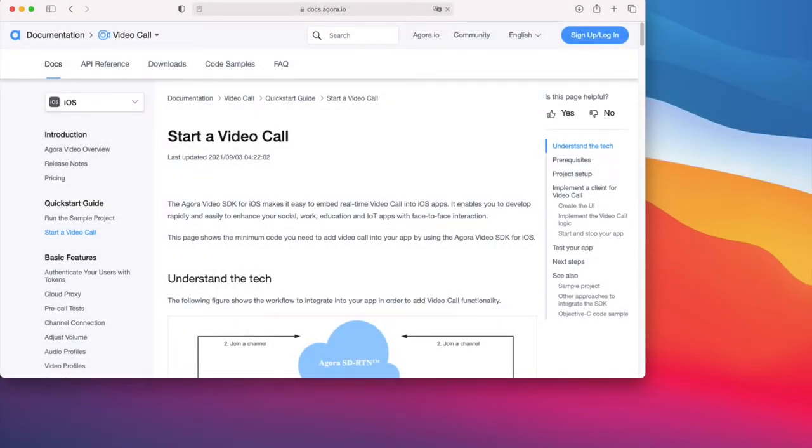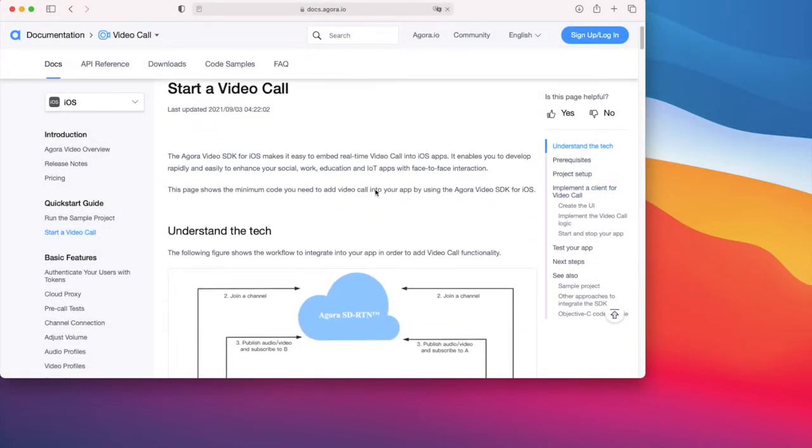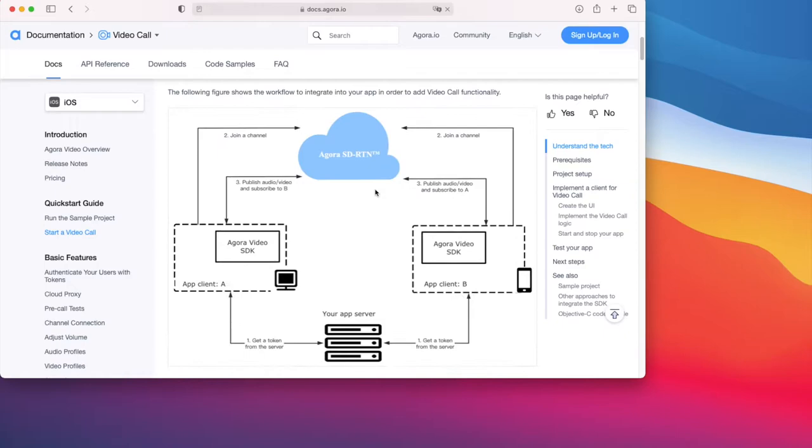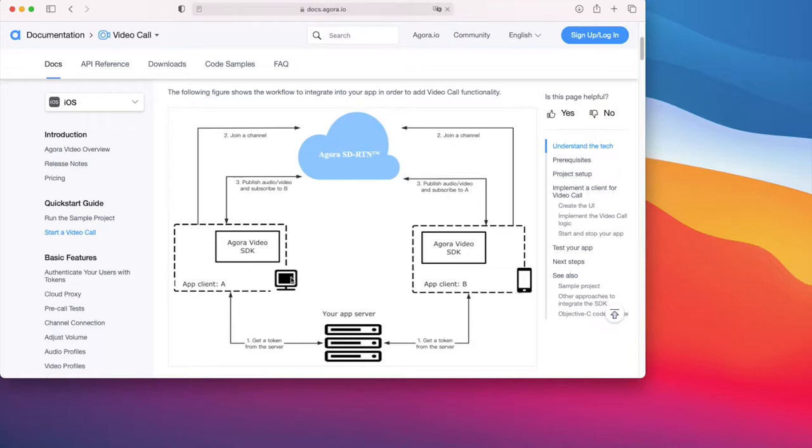This is the quick start guide for iOS, found via the navigation bar in the documentation to the left. The first thing you see is a diagram explaining how the technology works. In this diagram we have two devices, client A and client B. They're both making requests to join a channel as well as publishing and subscribing to each other's feeds.